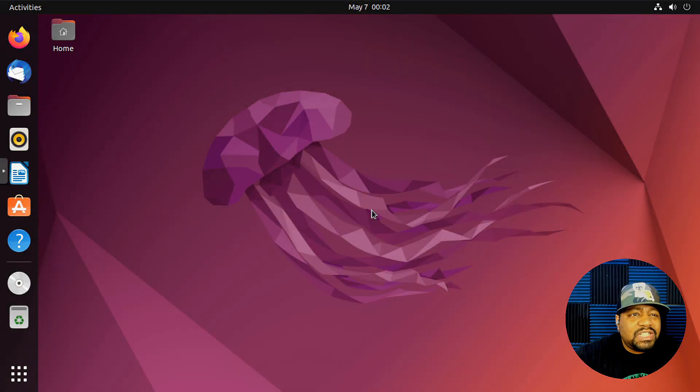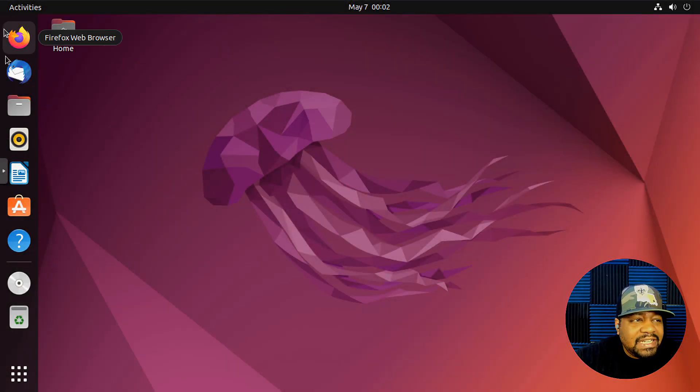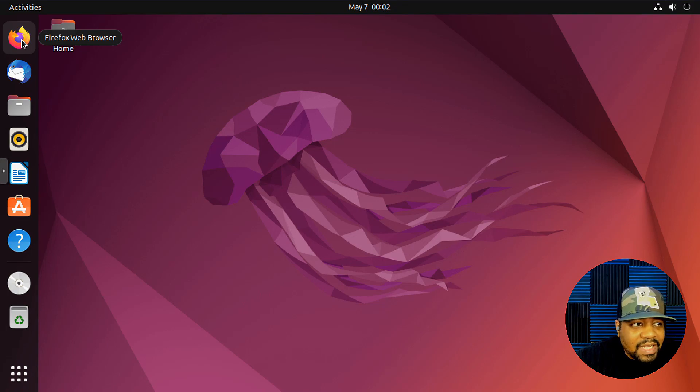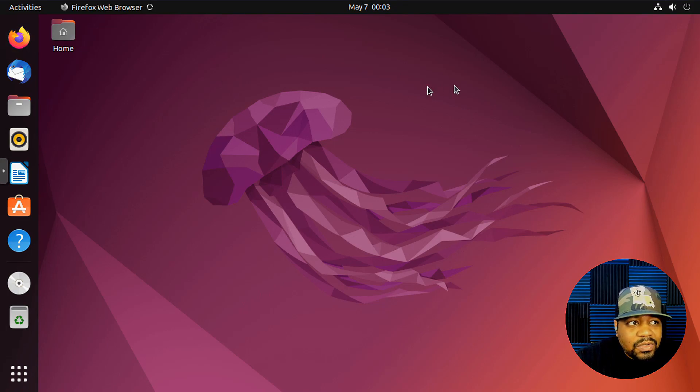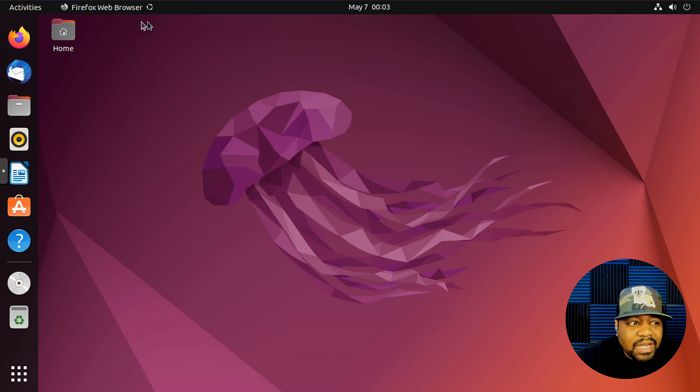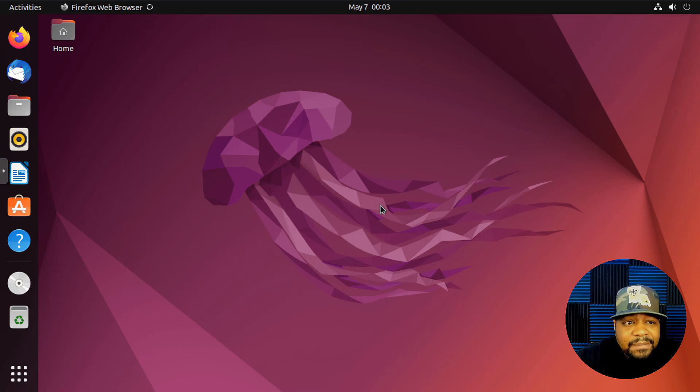Okay, so this is Ubuntu 22.04, and by default it comes with Firefox. But let's say you want to install Google Chrome on your system. So let's open up the browser, which is Firefox as I stated.